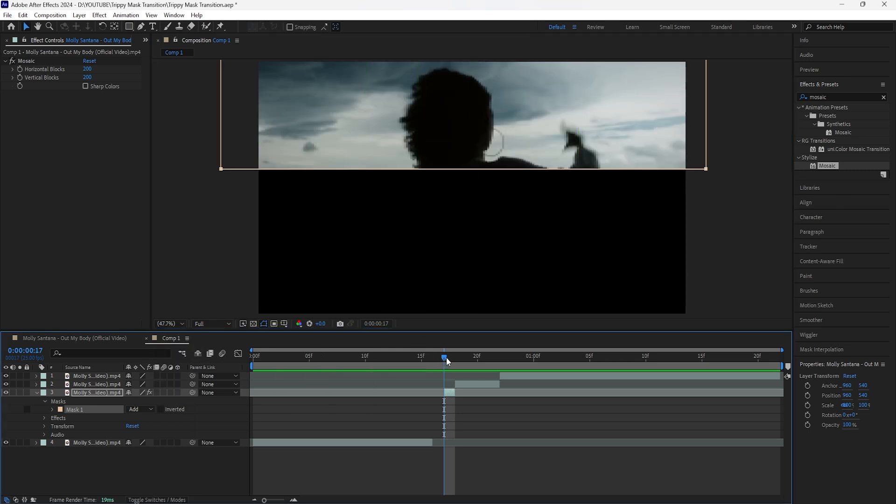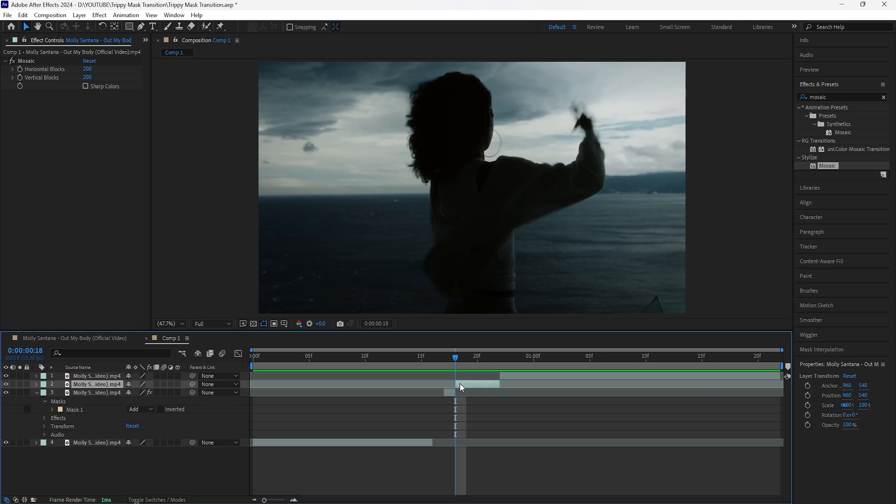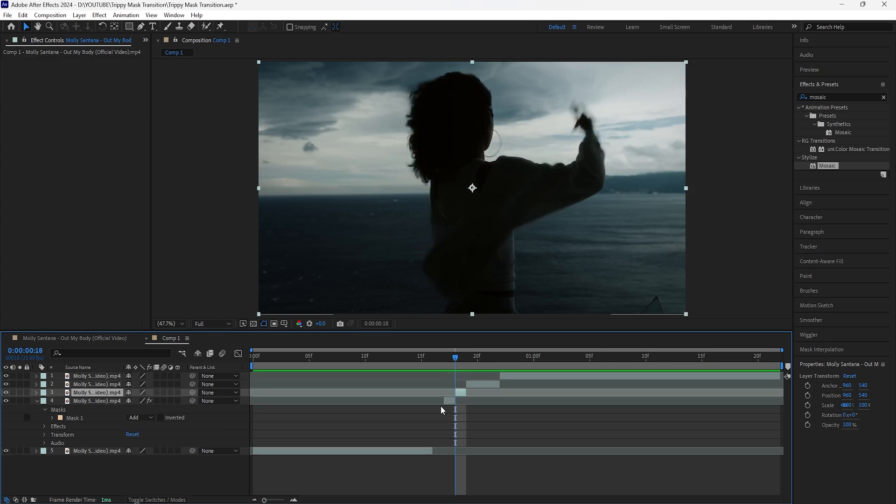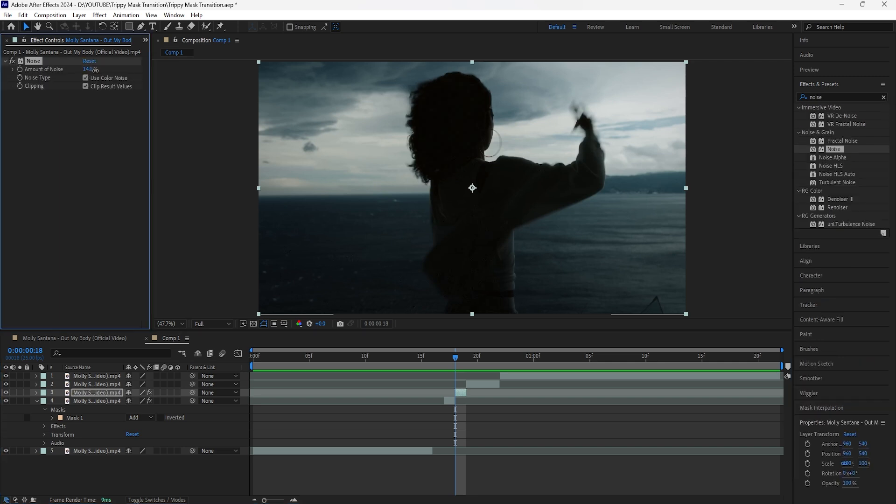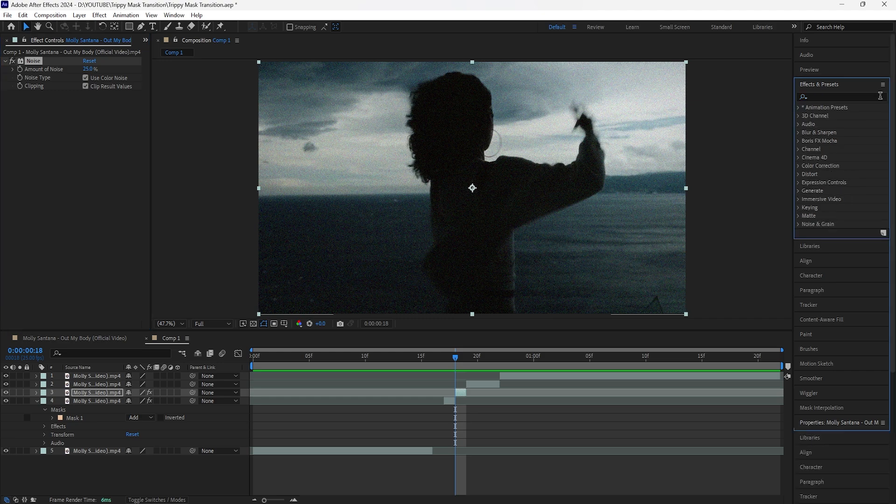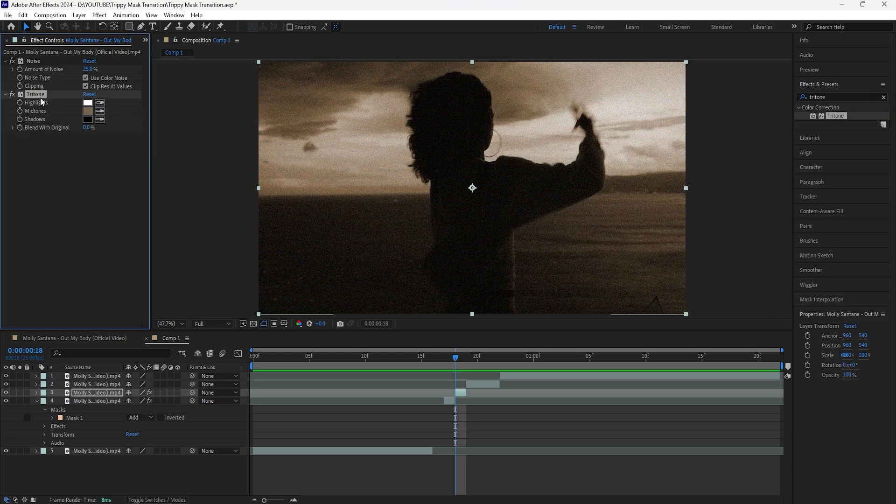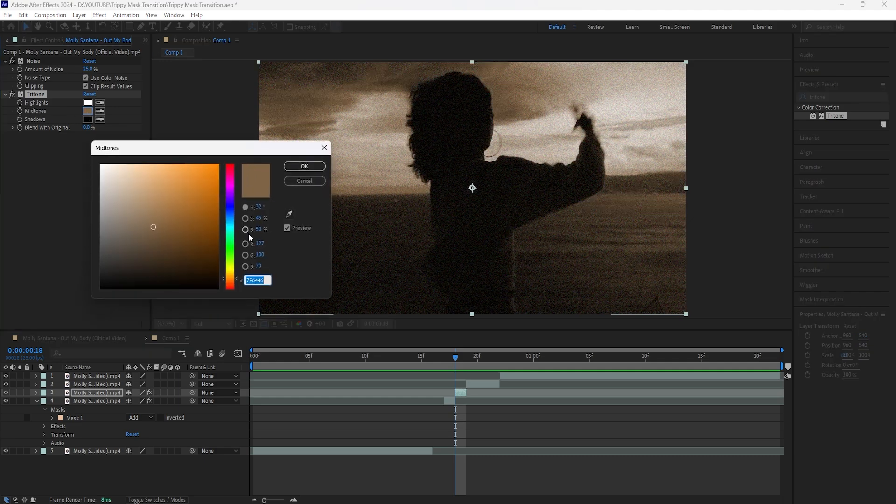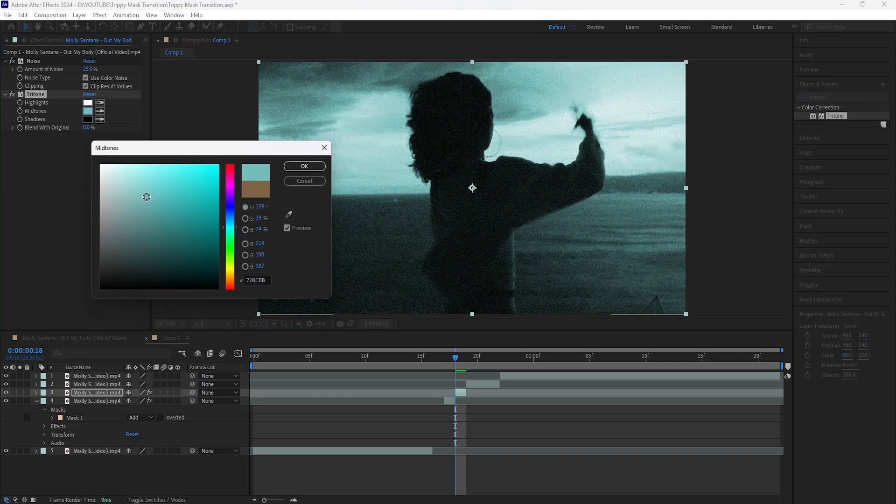After doing that, we're going to go forward one frame from the cut and cut this layer again. For this layer we're going to add a few effects to create a different look. For the first effect, let's add a Noise and increase the amount to around 25. Then we're going to add a Tritone, and for the tritone effect I'm going to change the color of the midtones. Because this video is already pretty blue, I'm going to change the midtones to a blue color.